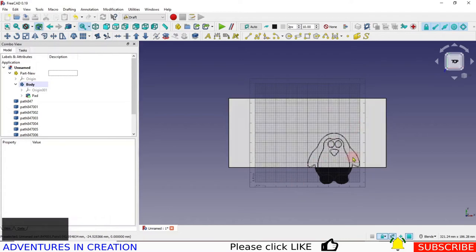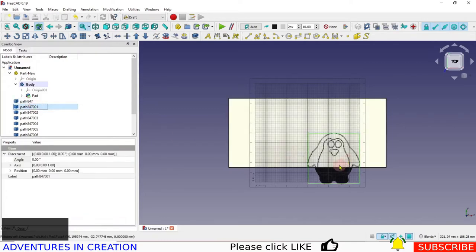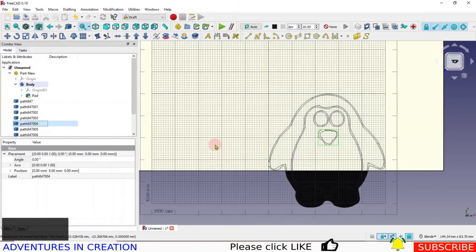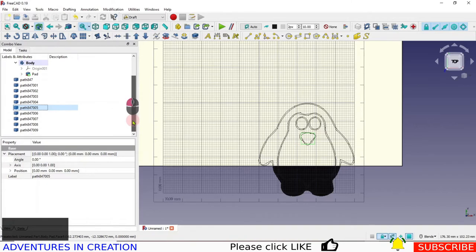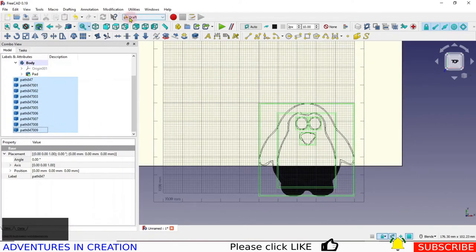When I imported this it brought it in as paths — each one is a path. If I zoom in and highlight them, each element is its own path. So I have a bunch of paths that make up my little penguin. What I'm going to do is convert those paths into a sketch, because I want them to be a sketch so we can do the engraving.